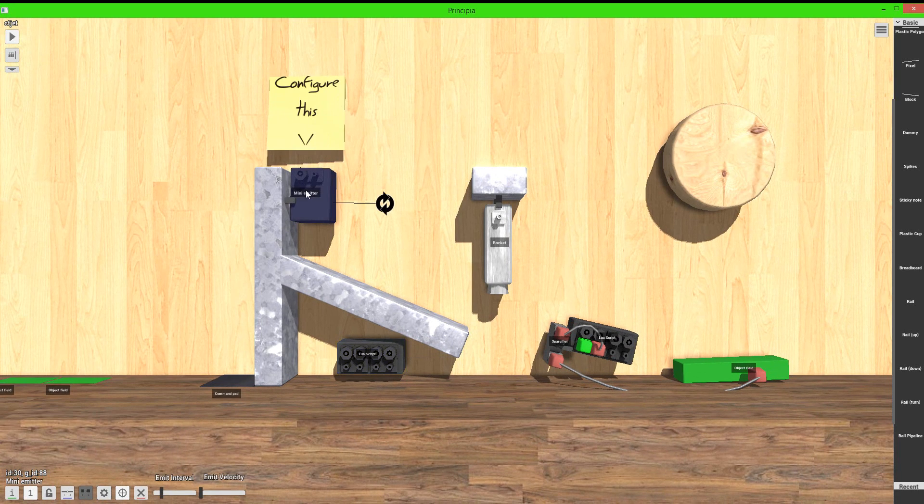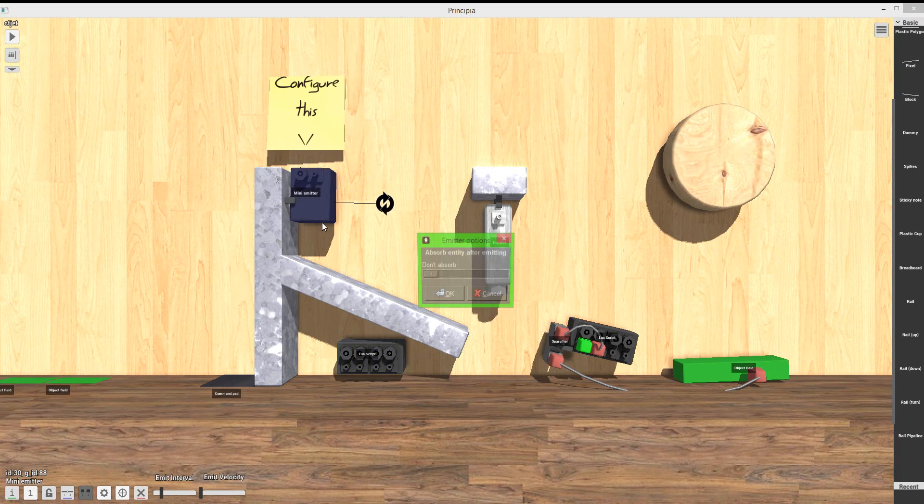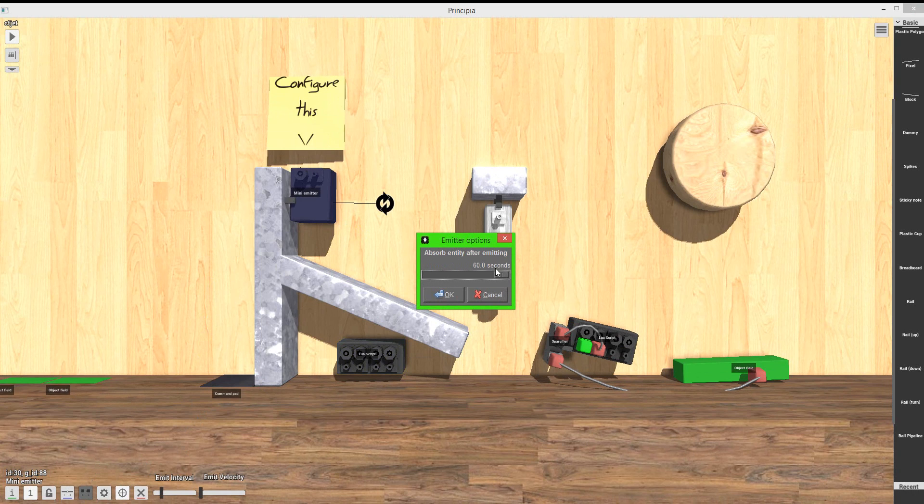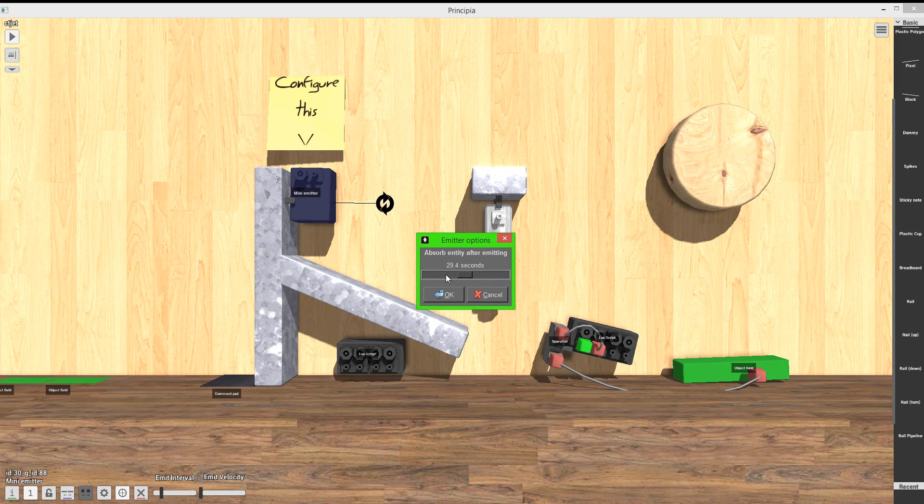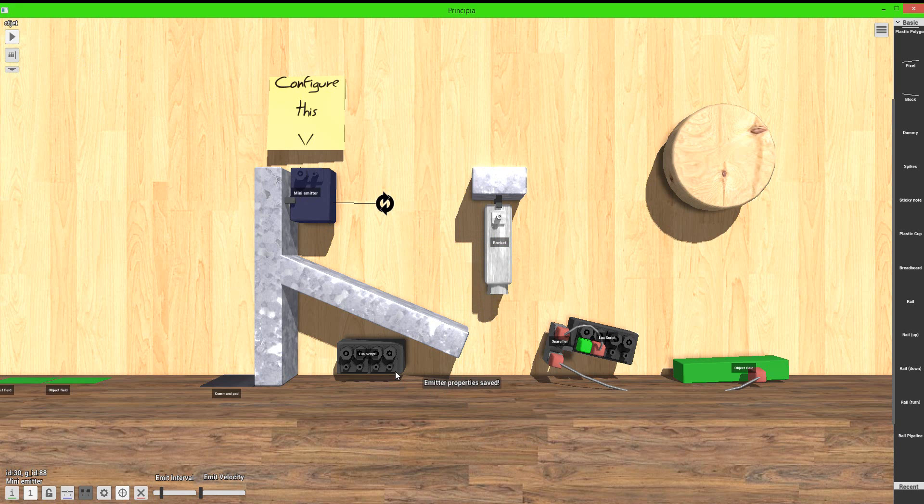Also, I have to configure this. You can see that now there's a configure button, and you can actually set it to absorb, you know, 60 seconds, or don't absorb at all, which I'm doing in the just absorbing of the Lua. That is very useful.